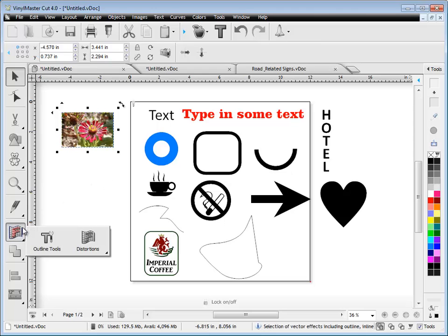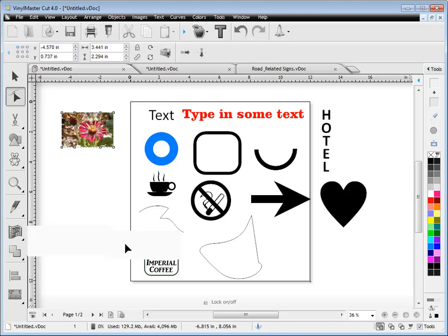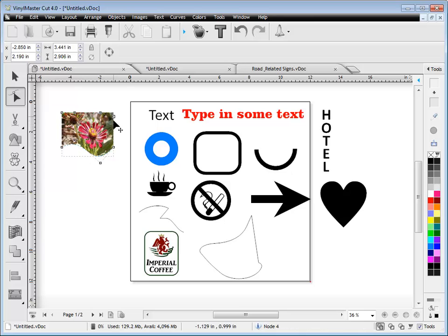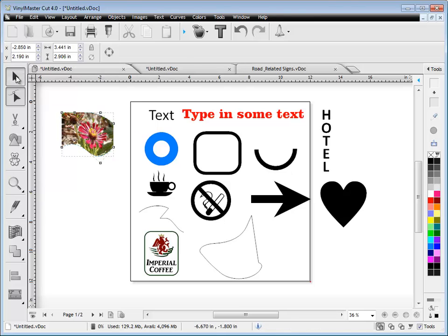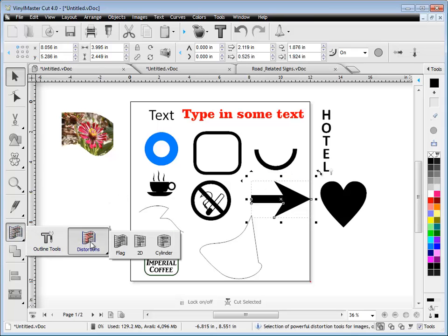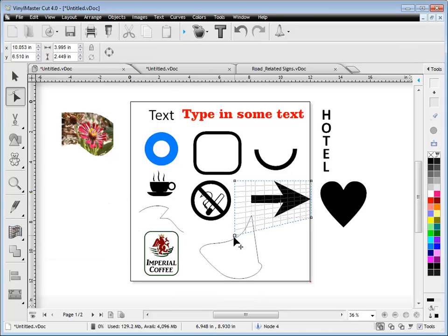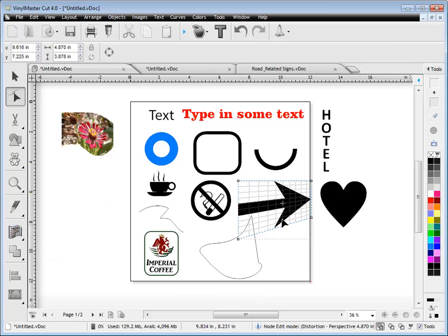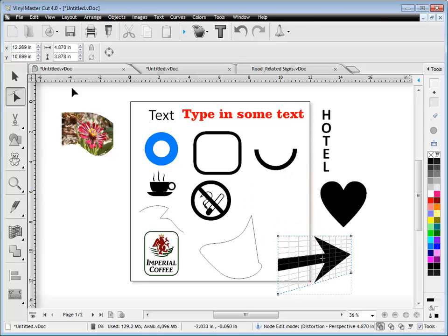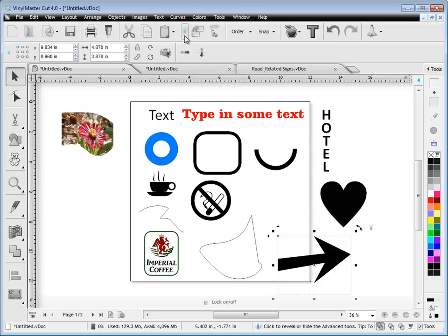Down here are some distortions. You can distort bitmaps or objects or text or anything you want really. Distortions apply to practically everything. I can distort this arrow here. I can put that in a 2D perspective for example, like so. You can do that to any sort of shapes or objects. So that's where the distortions are.